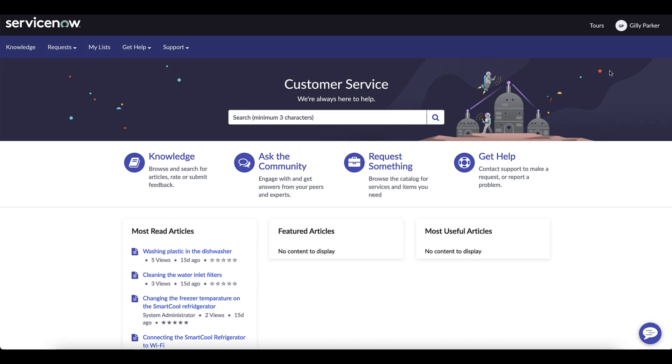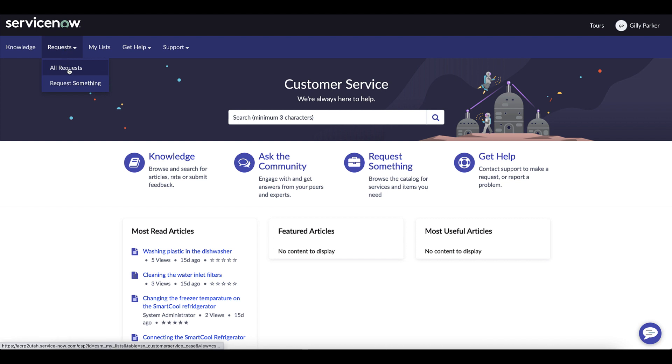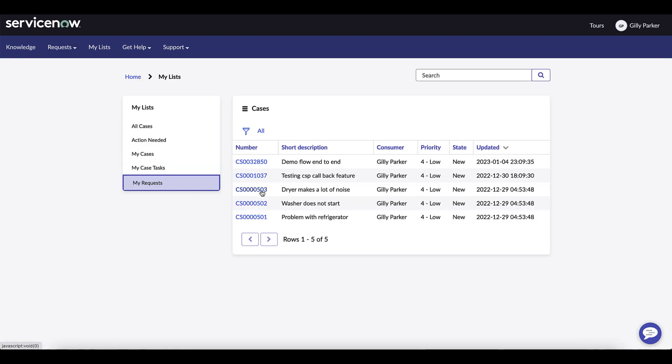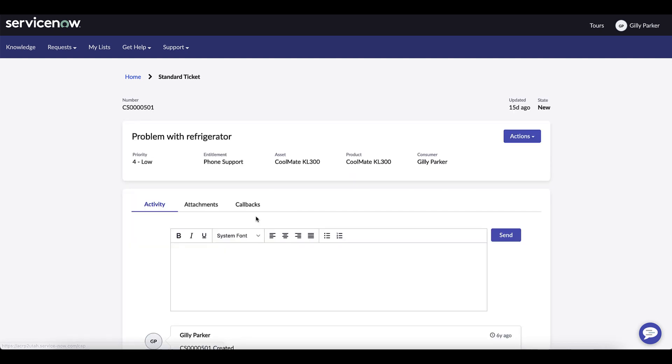Here we have a customer, Gilly Parker, who goes to the customer portal and wants to request a callback. She goes to a recent case for a problem with the refrigerator and then clicks on request callback.